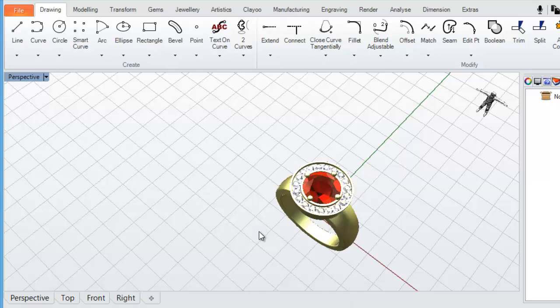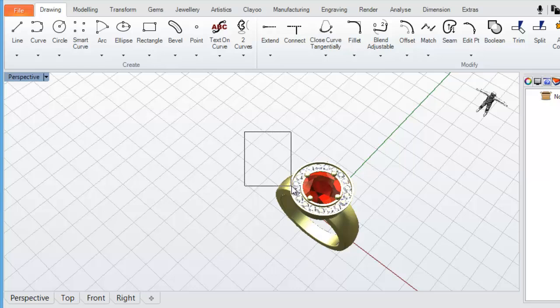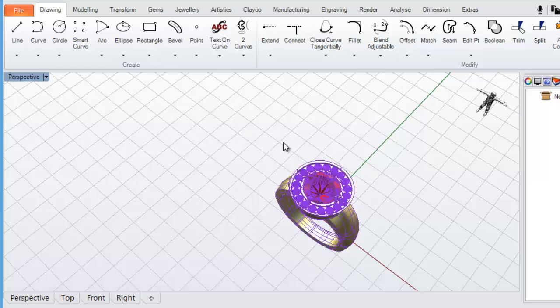To select everything in this perspective viewport, I can click and hold down my left mouse button here, and drag it across, making sure it's around everything. To deselect it, press either escape on your keyboard, or just click on the grid somewhere with your left mouse button.